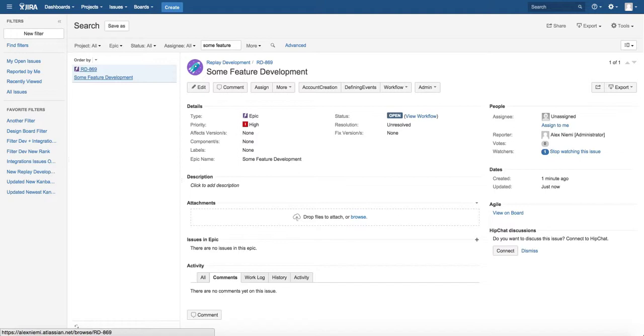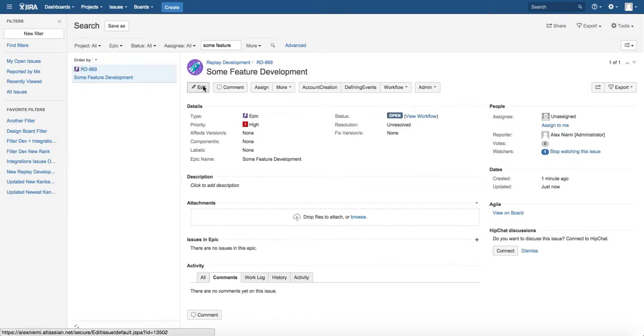Some feature development, we found it. Okay, and now the funny thing is